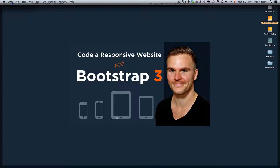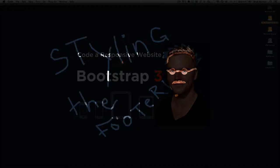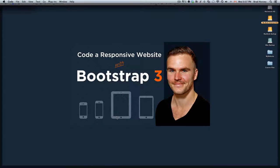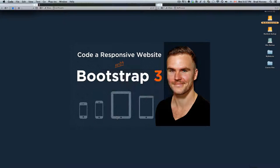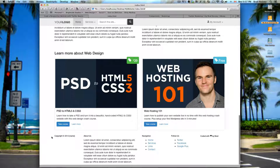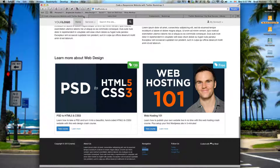Hey everybody, welcome back to Code a Responsive Website with Bootstrap 3. This video is called Styling the Footer. In this video we are going to use CSS to style the footer that we coded in the previous lecture. We're gonna make it look like this.